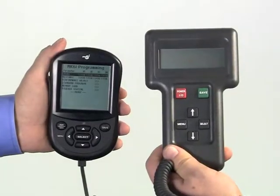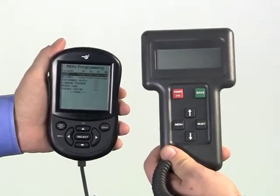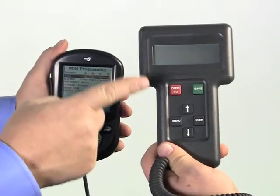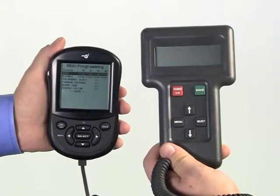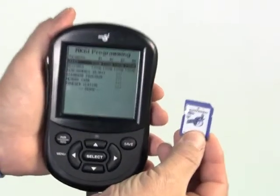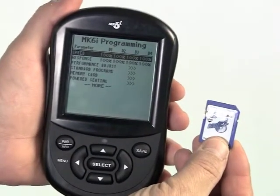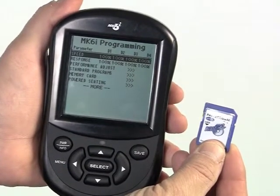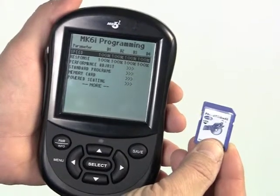There are several choices for programming Invacare power chairs. The most useful and intuitive choice is to use the Invacare Mark VI handheld programmer. An older Mark V handheld programmer does allow full access to all Mark VI programming options. A professional SD card, when inserted into the Mark VI driver control or the display, also allows full access to all programming. Use and features of the Invacare SD card will be covered in another video. This video will focus on the Mark VI handheld programmer.